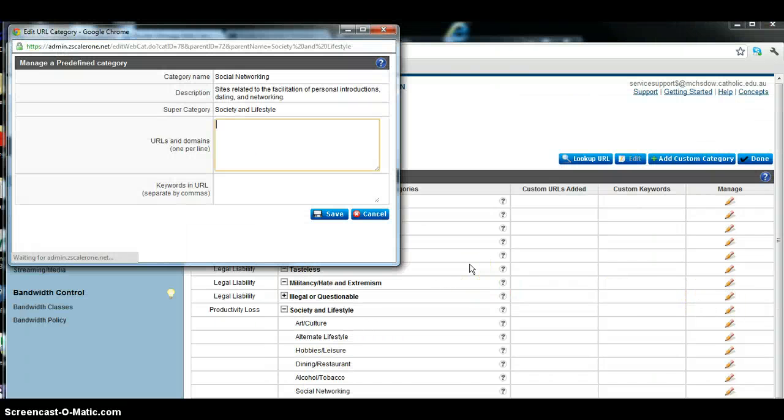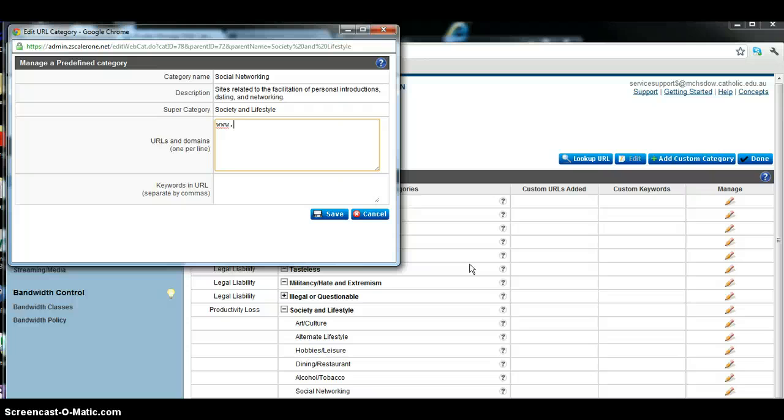Now, because we're blocking a URL, we can just do that quite easily, so we'll just put that in, www.facebook.com, and OK.